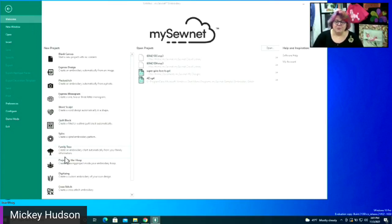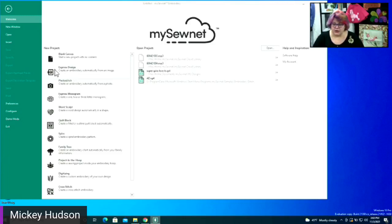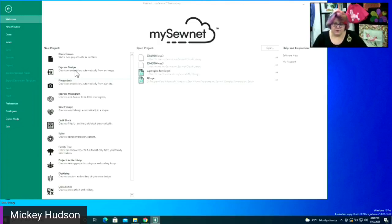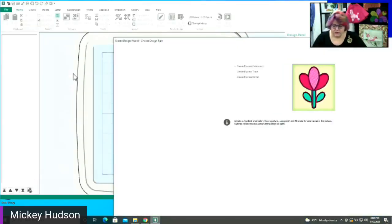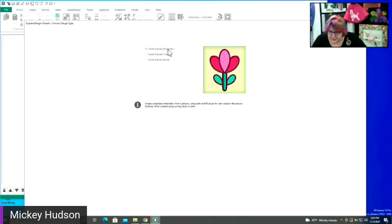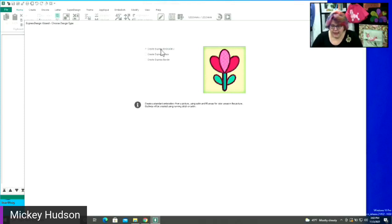We're going to start with the very basic of digitizing, which is Express Design. Express Design is in the gold and in the platinum level. With the new Mycetonet embroidery software, as soon as you open it, the welcome screen has all these quick references right from the start. Express Design creates an embroidery automatically from an image.